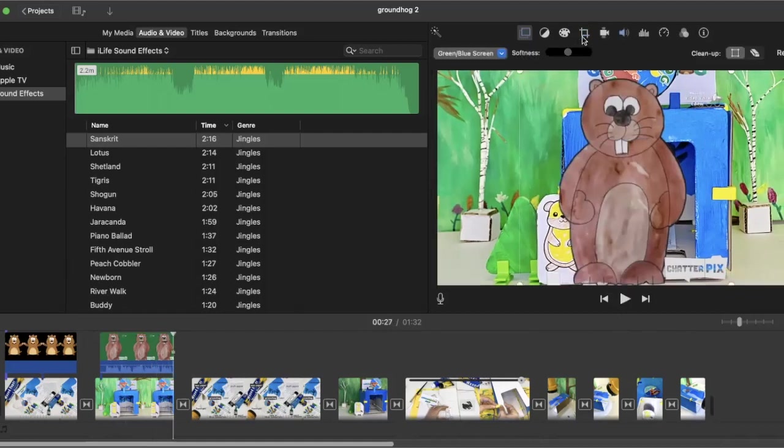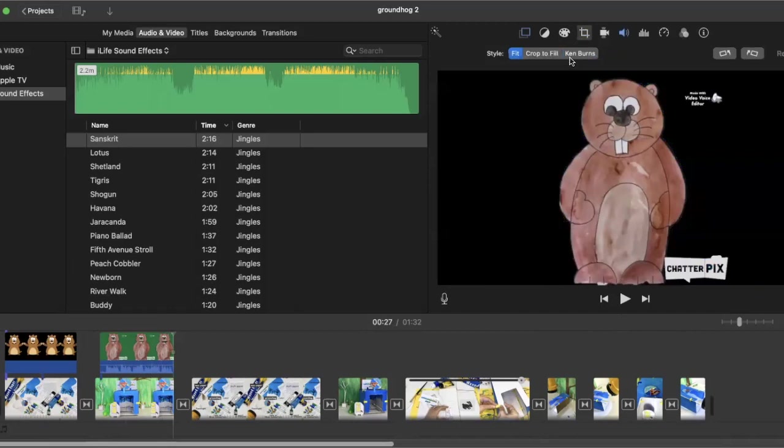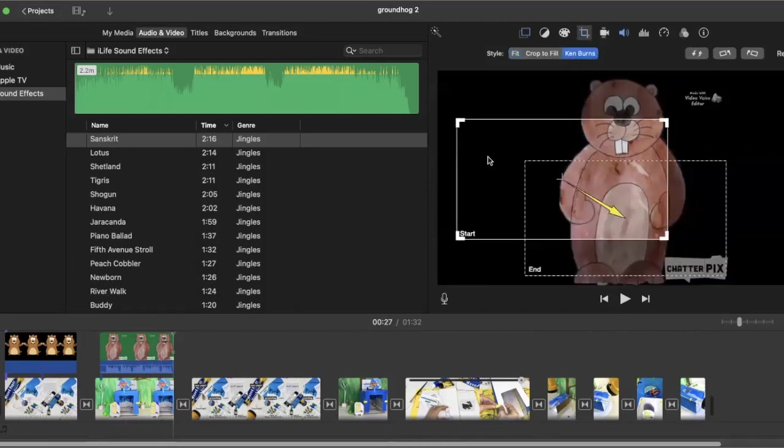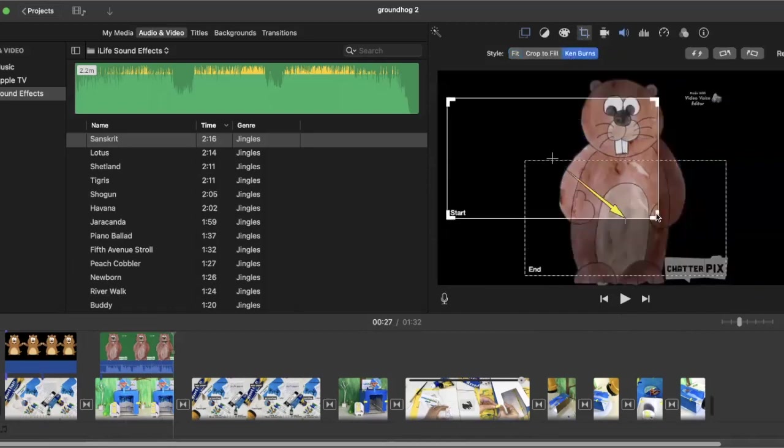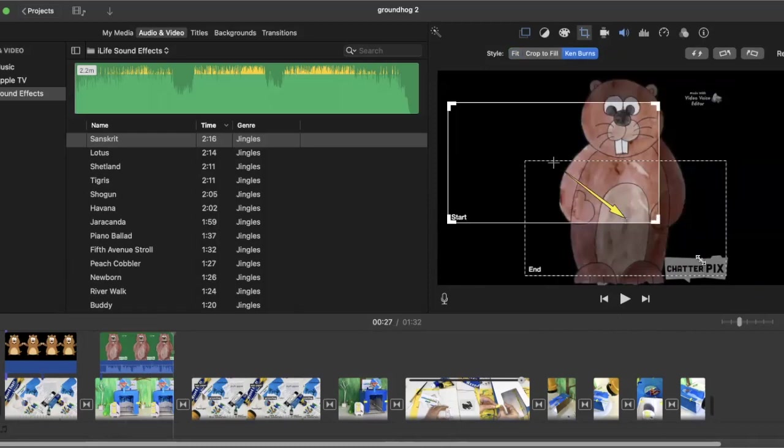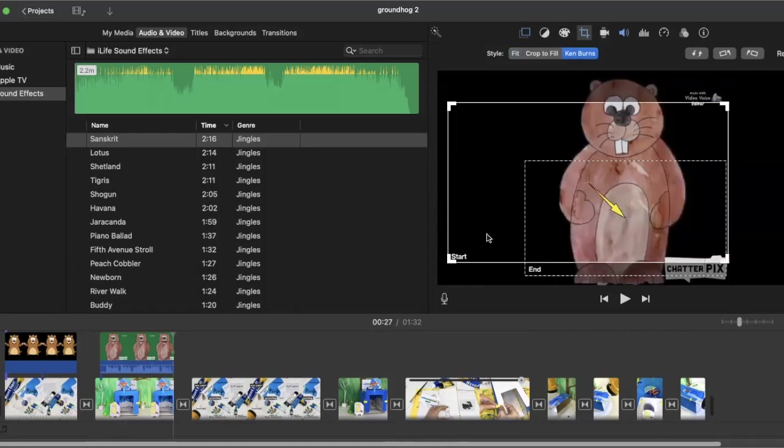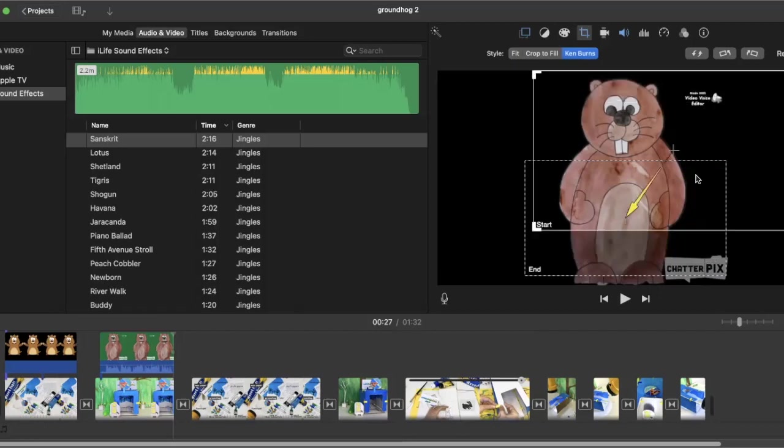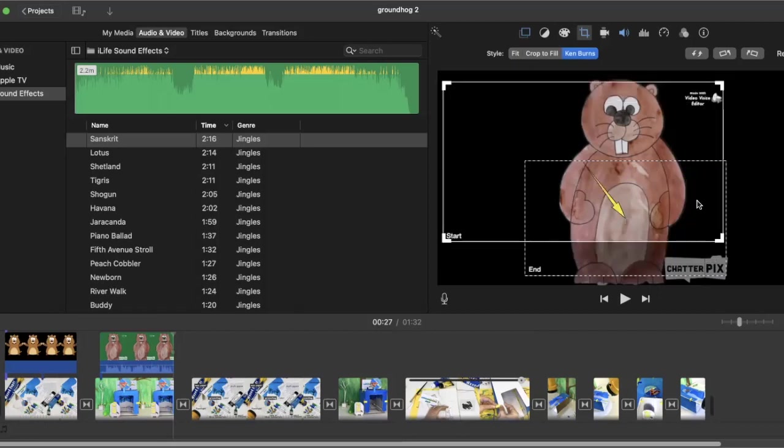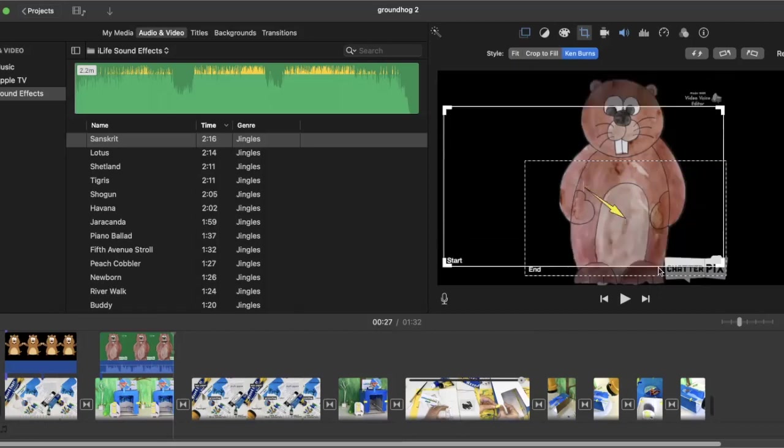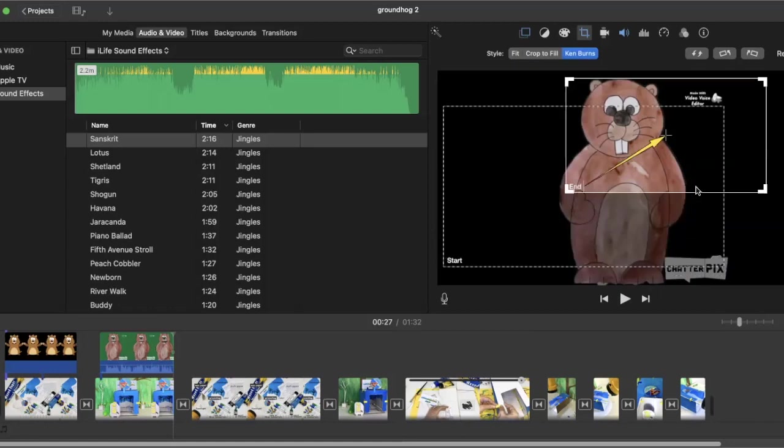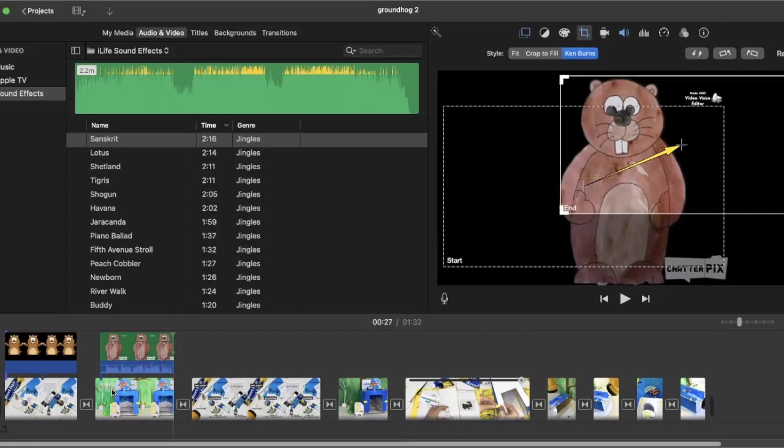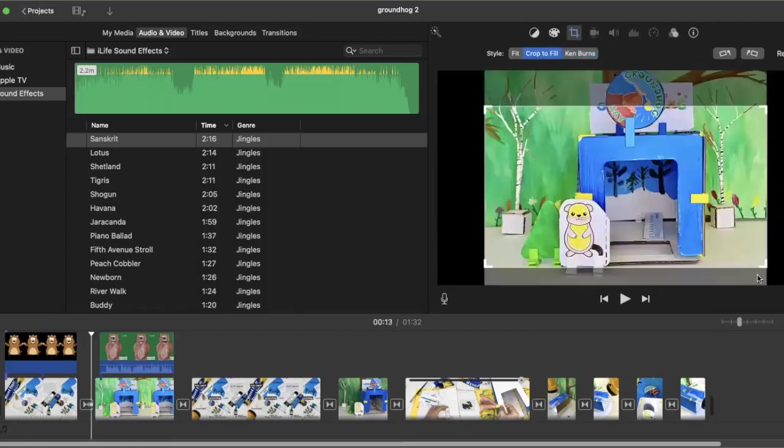Now I can also take him and make him into Ken Burns. So starting him, say, over here, he'll come in on the right side of the screen and he'll end hopefully kind of more towards the left. Maybe it'll look a little funny here. Let's see how that looks.